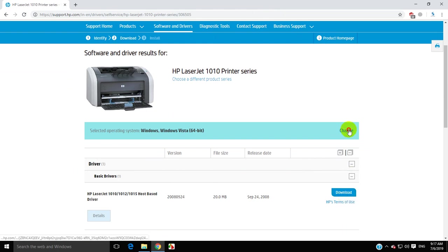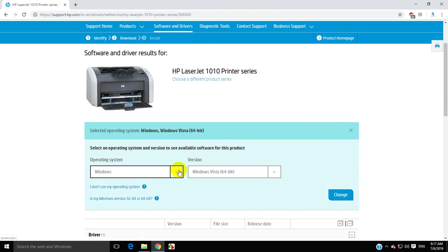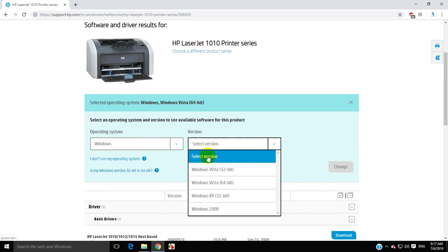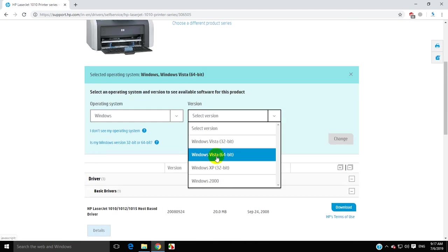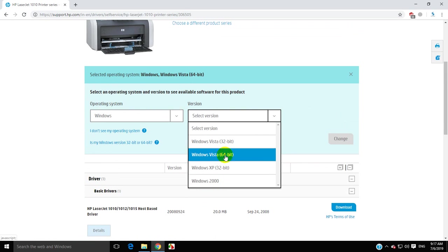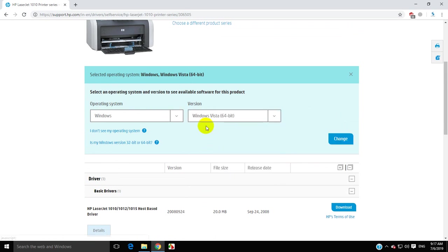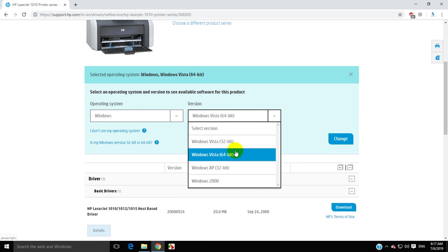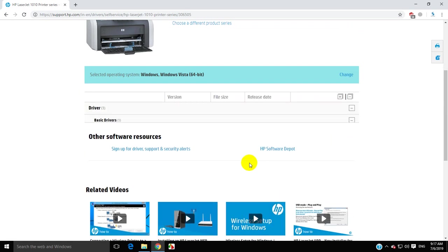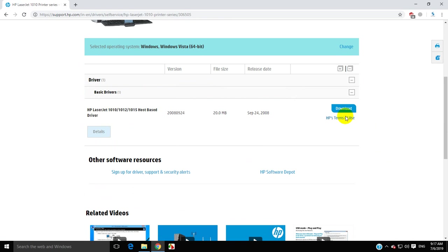If you see a different page, select your operating system. Here there is no Windows 10 option, so download Vista 64-bit or 32-bit according to your Windows operating system. Select the driver and download it.